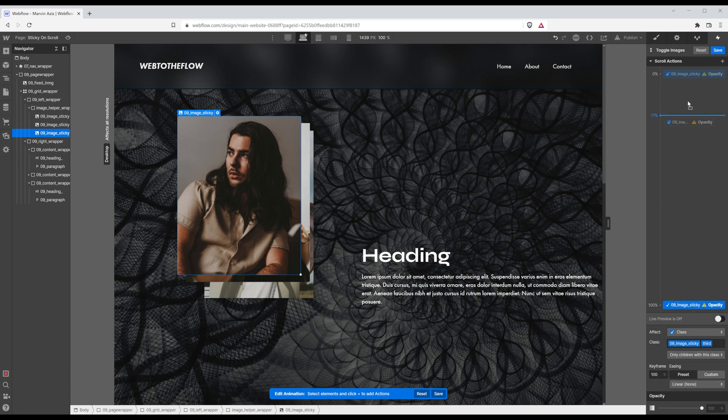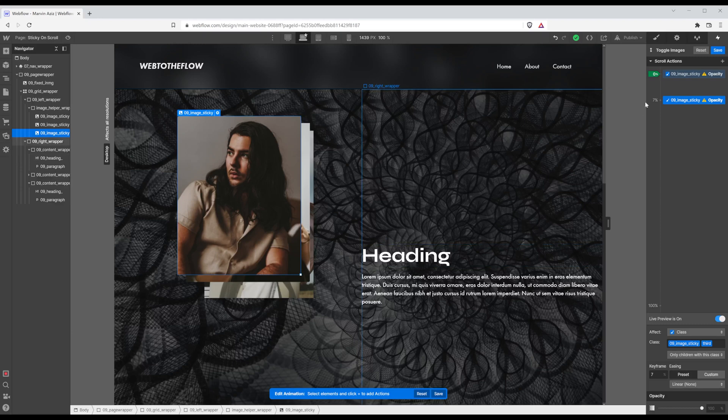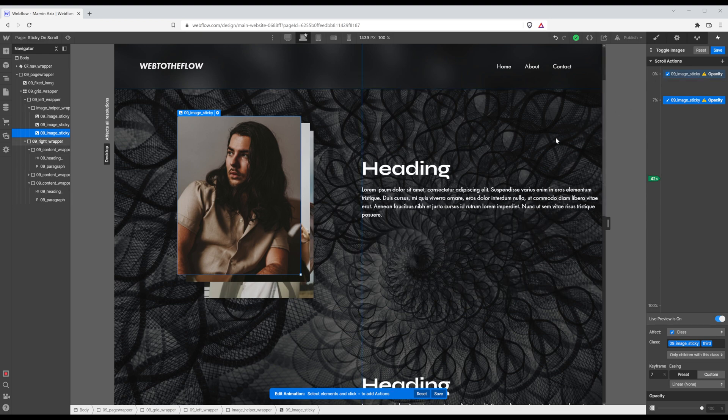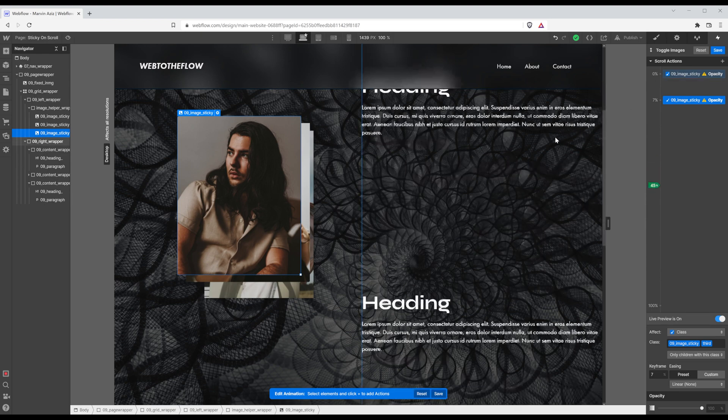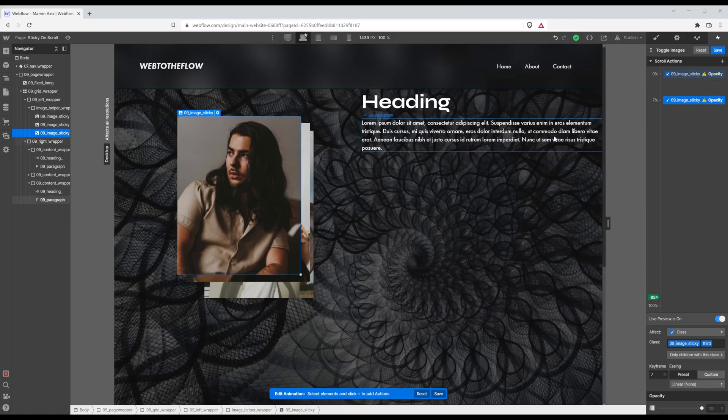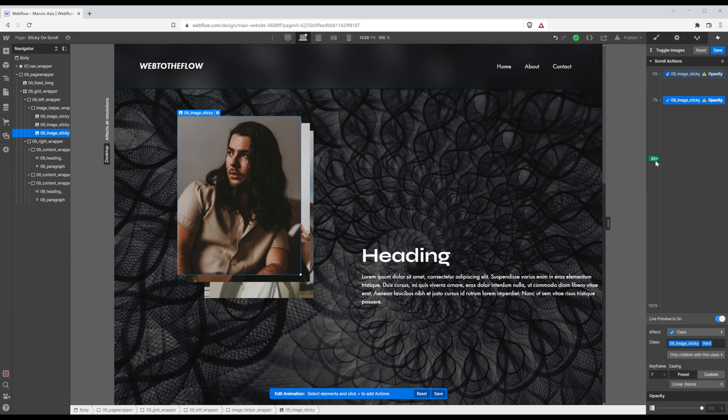So I'm going to drag that bottom one a bit up. I want to actually see where the position is. So right here, if you click on live preview, you can see where the position of the scroll is. So I'm scrolling down. It's going up.